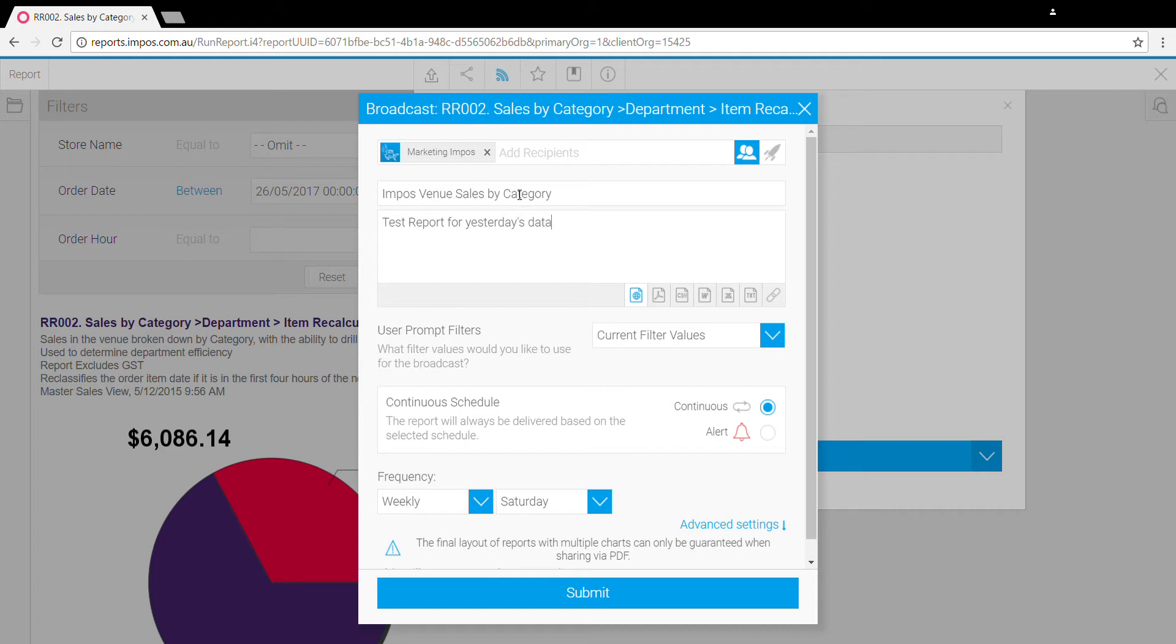You can have the report send out in multiple formats, either HTML, which means the report will appear in the body of the email's HTML, as a PDF, CSV, Word doc, Excel, or just a text document.